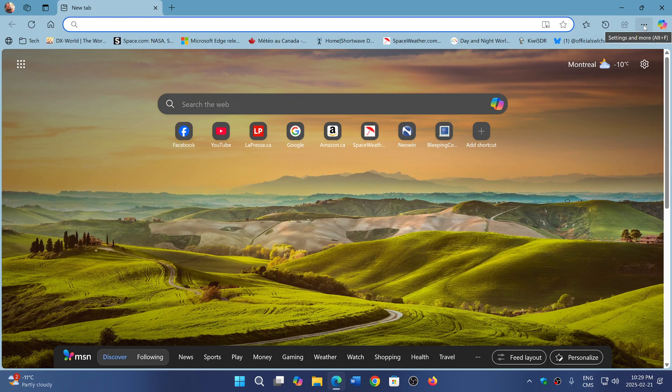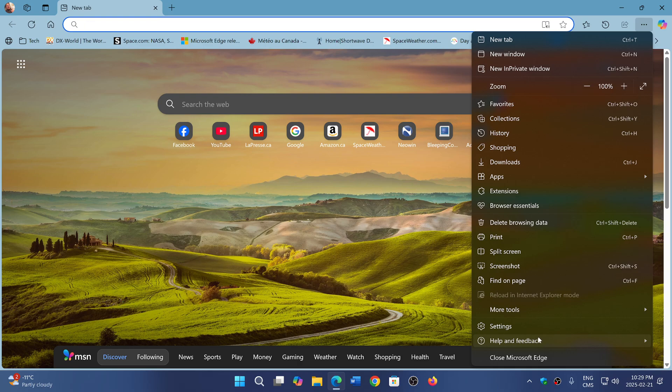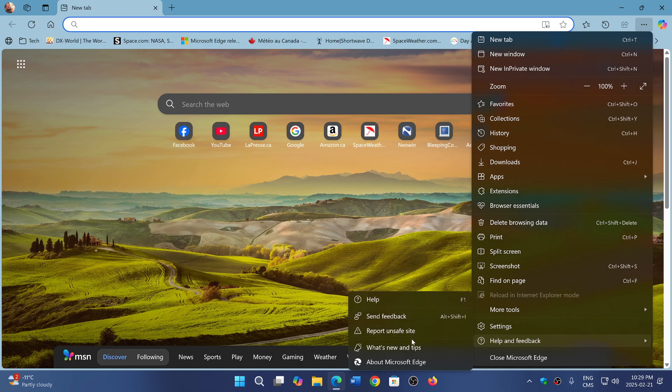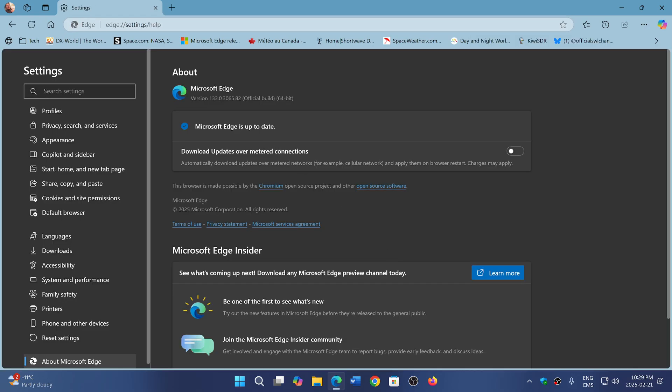On Edge, go to the upper right corner, click the three horizontal dots, go into Help and Feedback, then About Microsoft Edge. You'll be moved to version 133.0.3065.82. If you have a Chromium browser, go check out the updates.